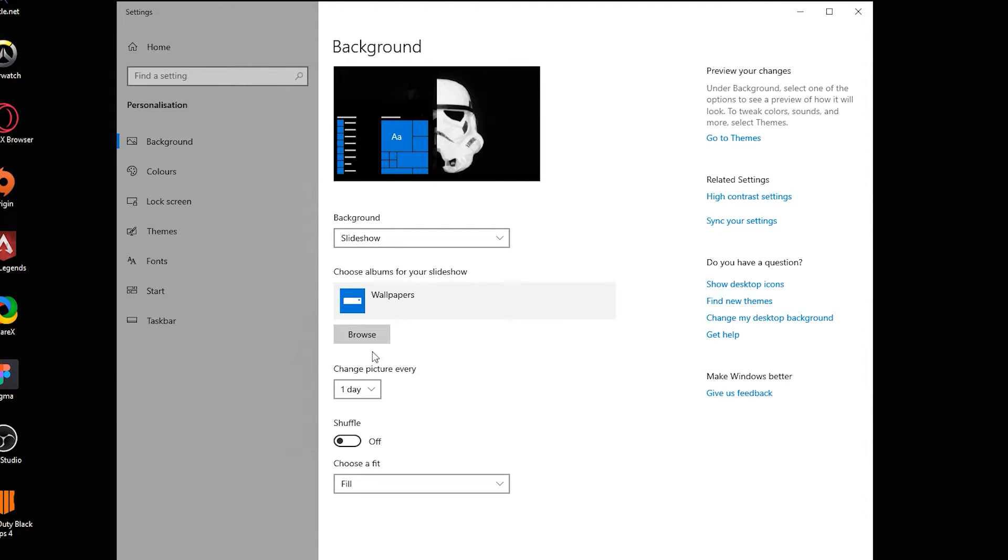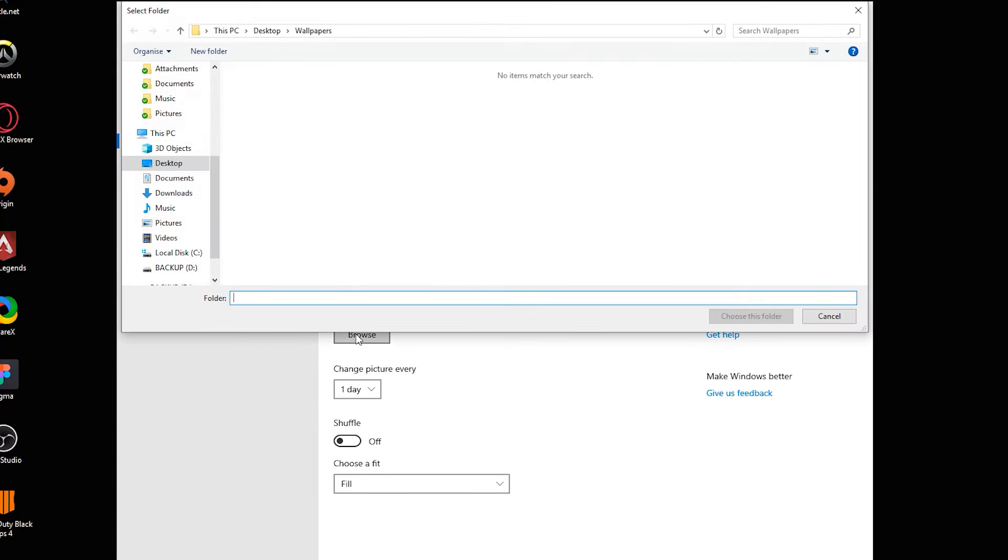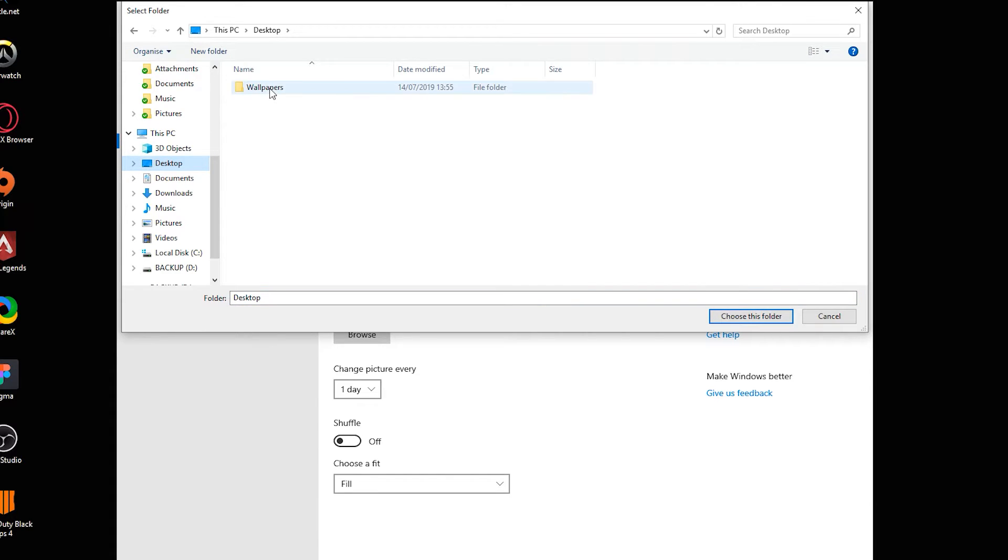Once slideshow opens up, we're going to come just underneath this tab which says wallpapers. We're going to click browse and then locate the folder which we previously created, which for me is on my desktop.